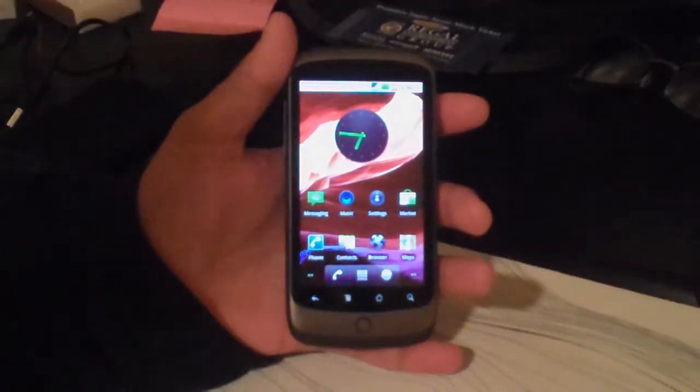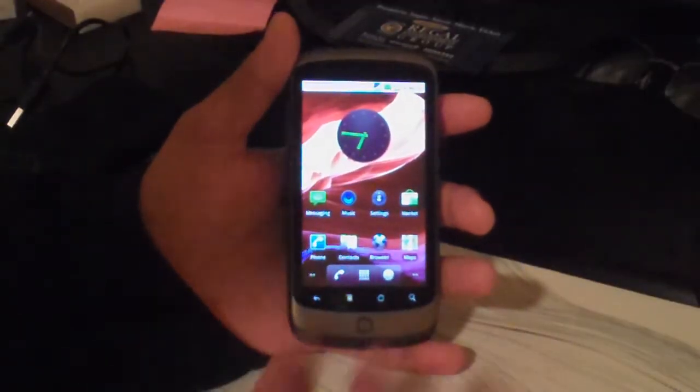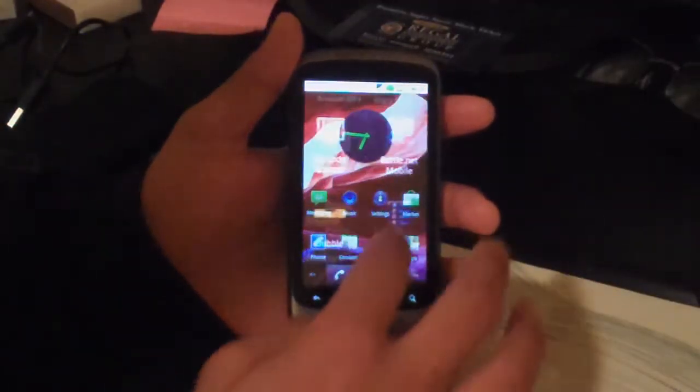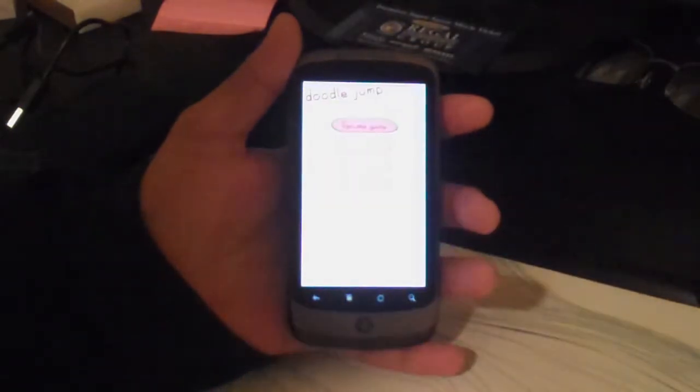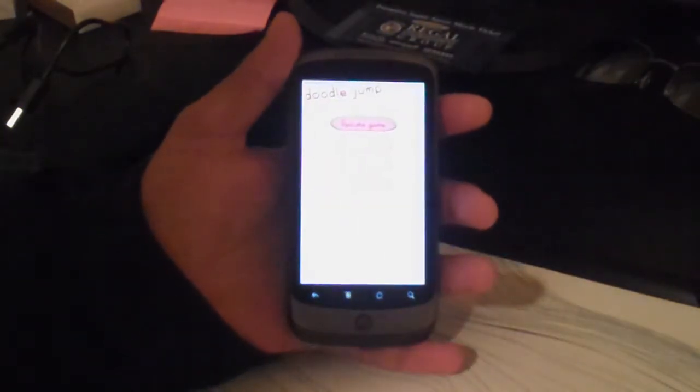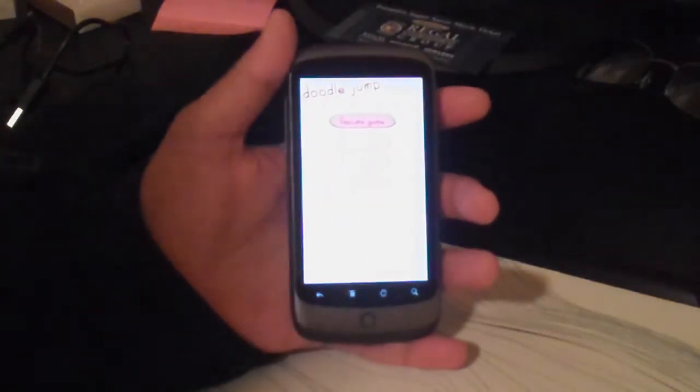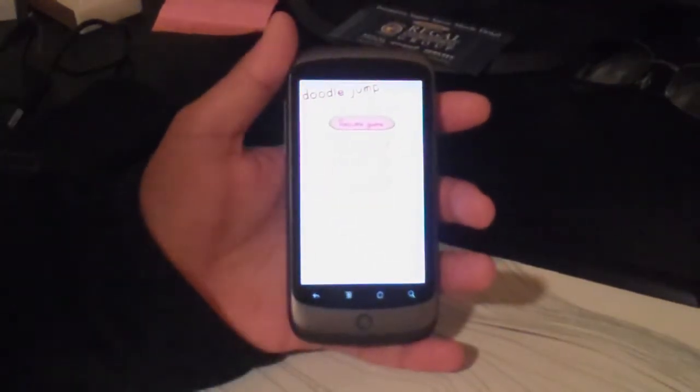Alright, first I'm going to show you that this really works. This is Doodle Jump for Android, and I did not pay a single cent for it.